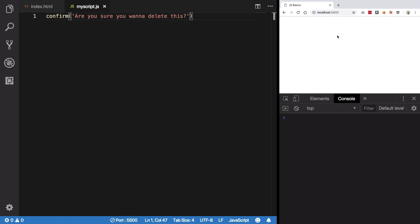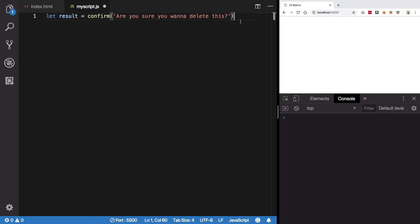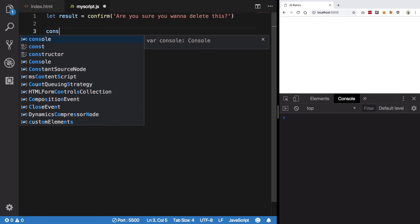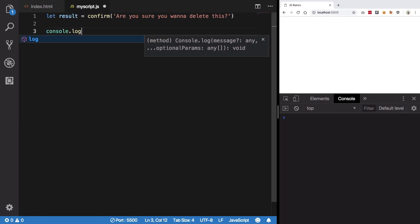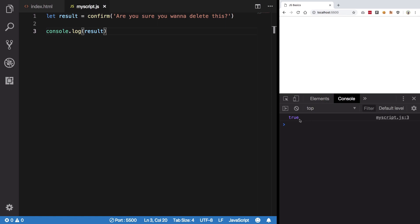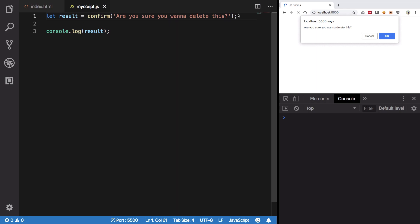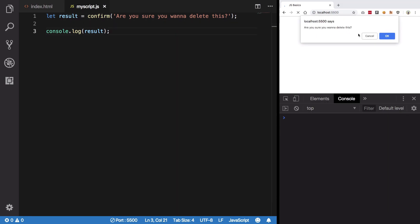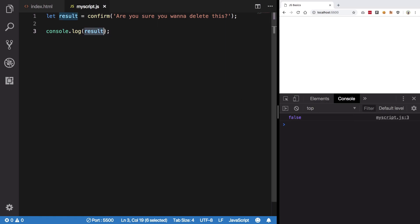Hit save and you can see the browser renders it with cancel and okay. If I press okay, what's the benefit of this? Functions can return values using the return keyword, so we can get the result from this confirm box. I can console log this result, hit save. If I say okay you can see we get true. I press cancel we get false.